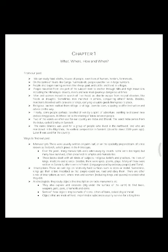Men and women moved in search of livelihood and to escape natural disasters like floods or droughts. Sometimes men marched in armies conquering other lands. Merchants traveled with caravans or ships carrying valuable goods from place to place. Religious teachers walked from village to village and town to town, sharing instruction and advice. Finally, some people perhaps traveled driven by a spirit of adventure, wanting to discover new and exciting places. All these led to the sharing of ideas between people.